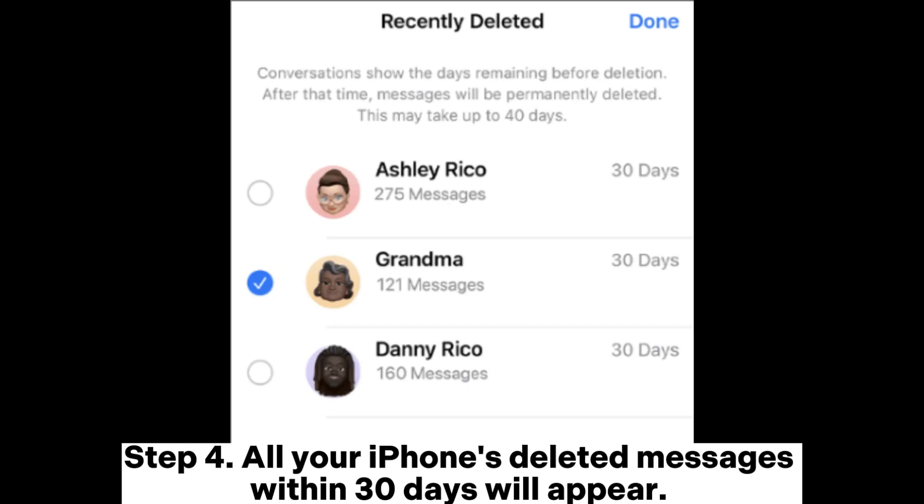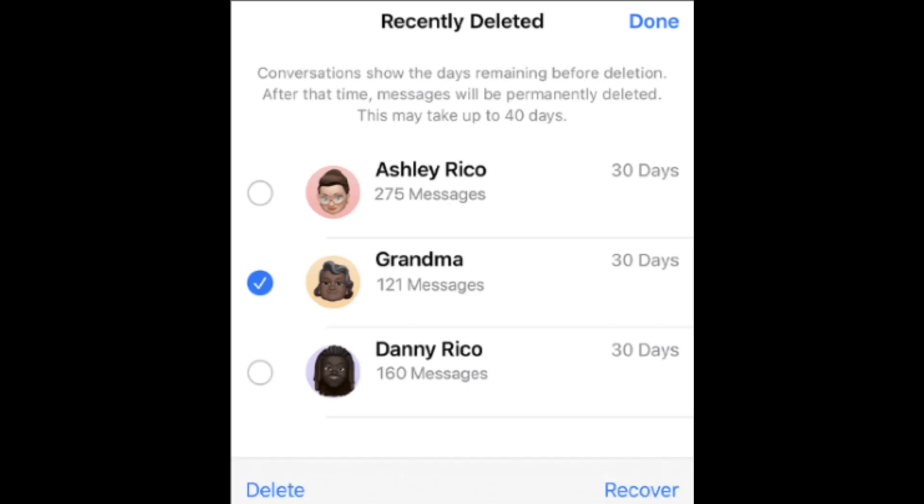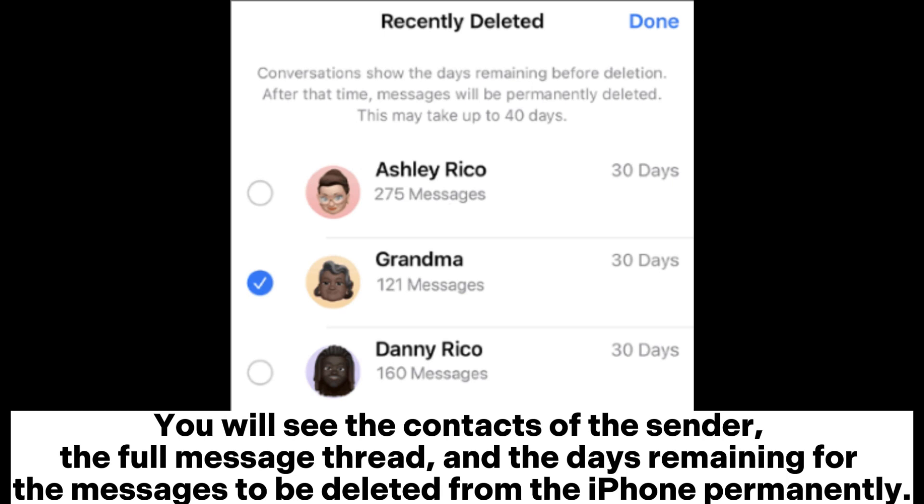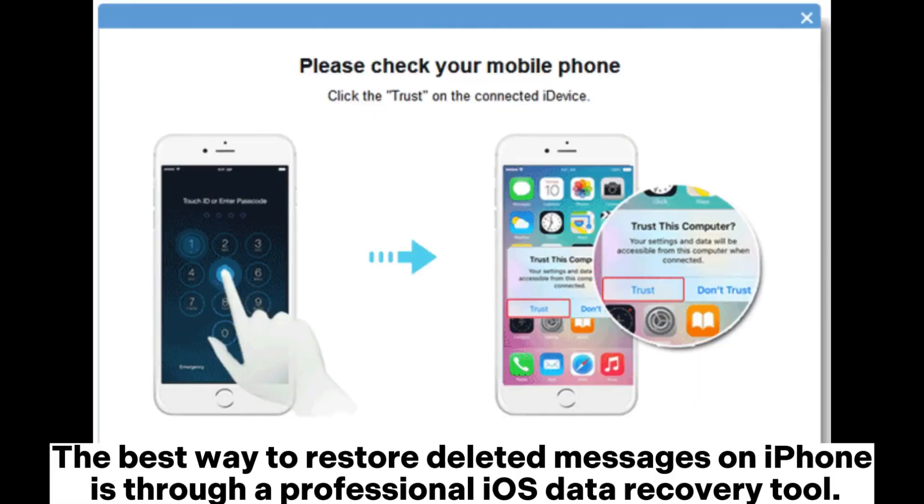Step 4. All your iPhone's deleted messages within 30 days will appear. You will see the contacts of the sender, the full message thread, and the days remaining for the messages to be deleted from the iPhone permanently.